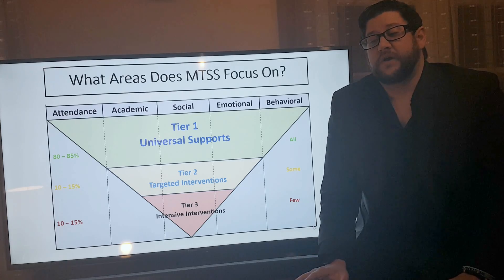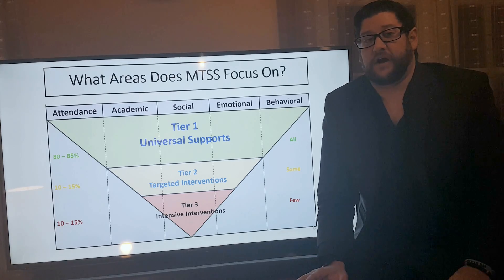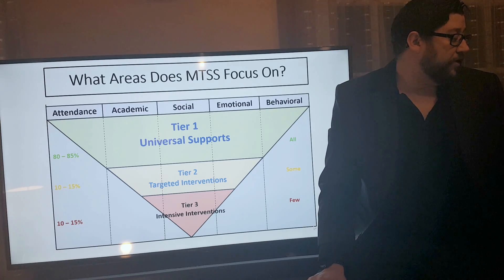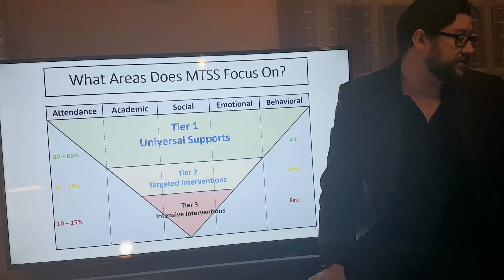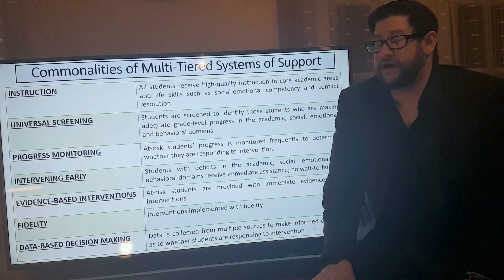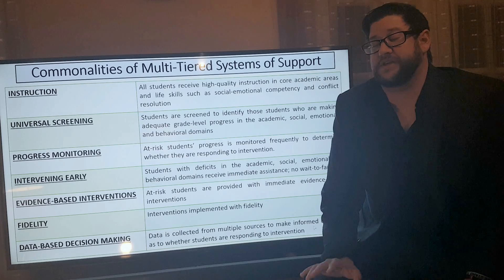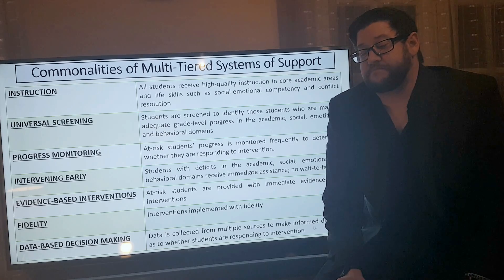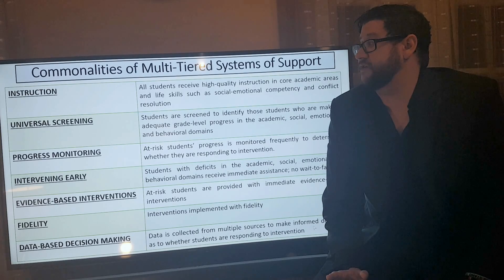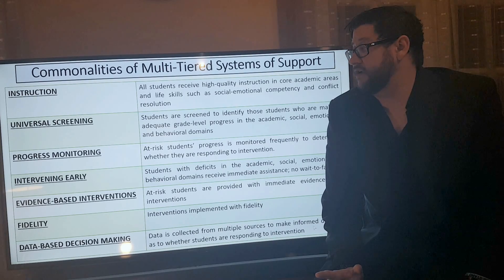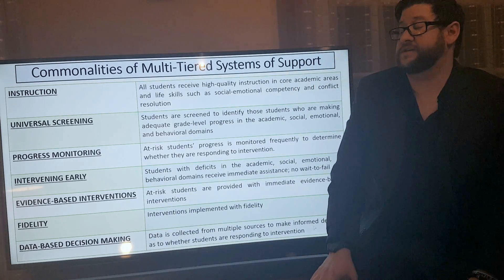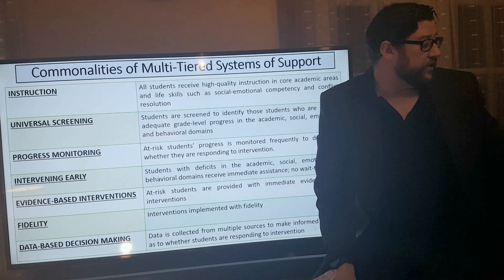Let's review what we've covered so far. All multi-tiered systems of support models have commonalities. Every single one of those models — PBIS, response to intervention, social-emotional support — share instruction, universal screening, progress monitoring, intervening early, evidence-based interventions, fidelity, and of course, data-based decision-making.